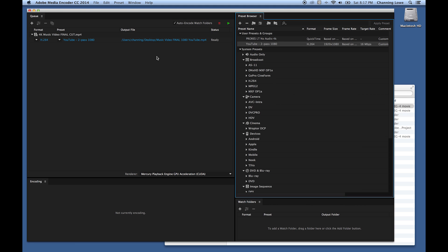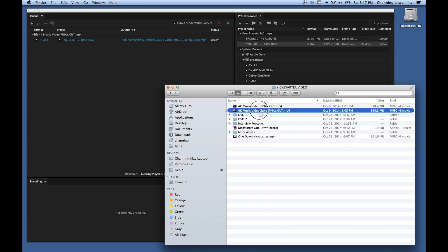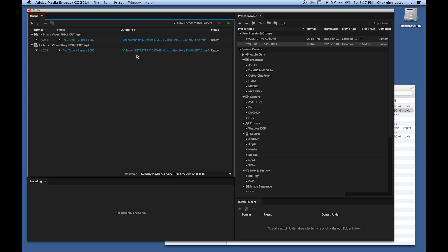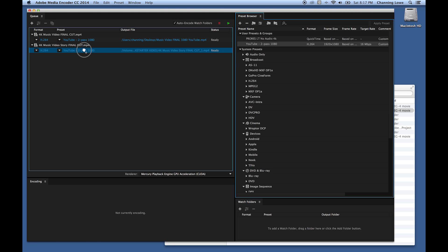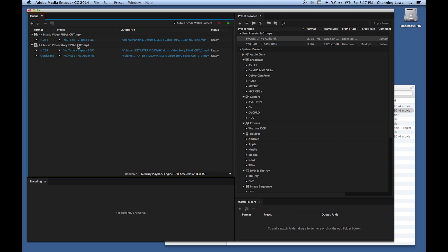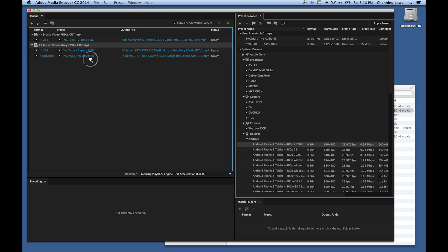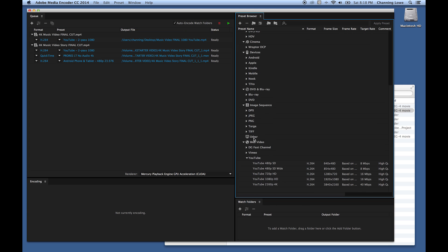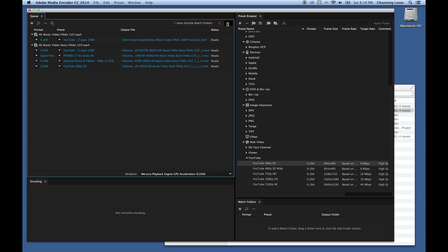If I bring in a second file and its settings are different, I can simply grab my preset, drag it, and drop it right on the file to change those settings. You can actually do several encodes on the same file — for example, add a YouTube two pass encode and a ProRes encode, so it encodes that file to both. You can also grab device presets like Android tablet or YouTube 480p, add all those, and when you hit play it encodes the file to all those settings. While it's encoding, you can keep adding files.